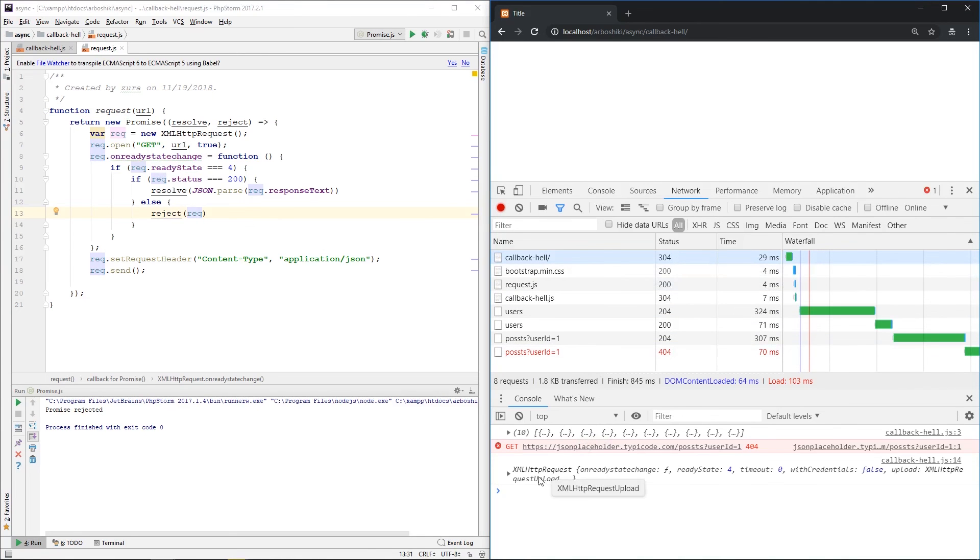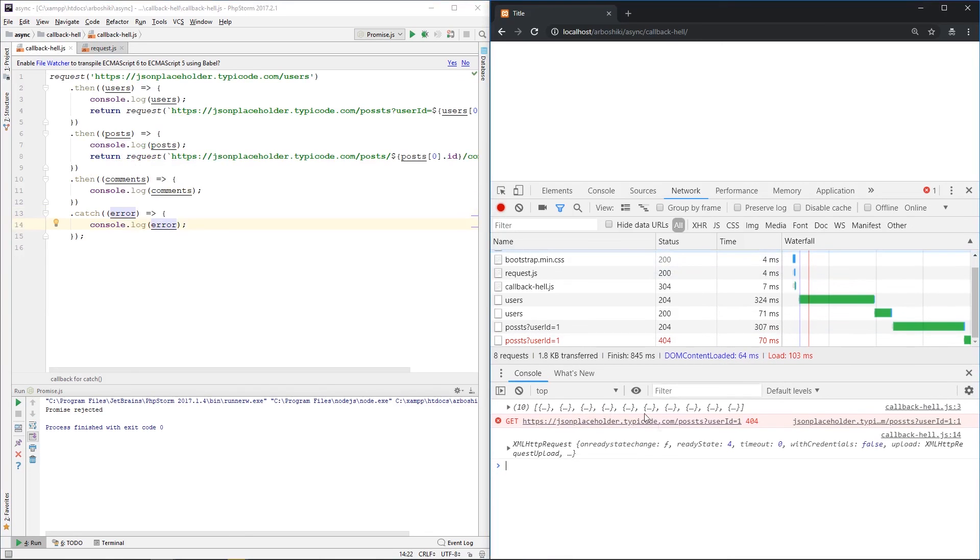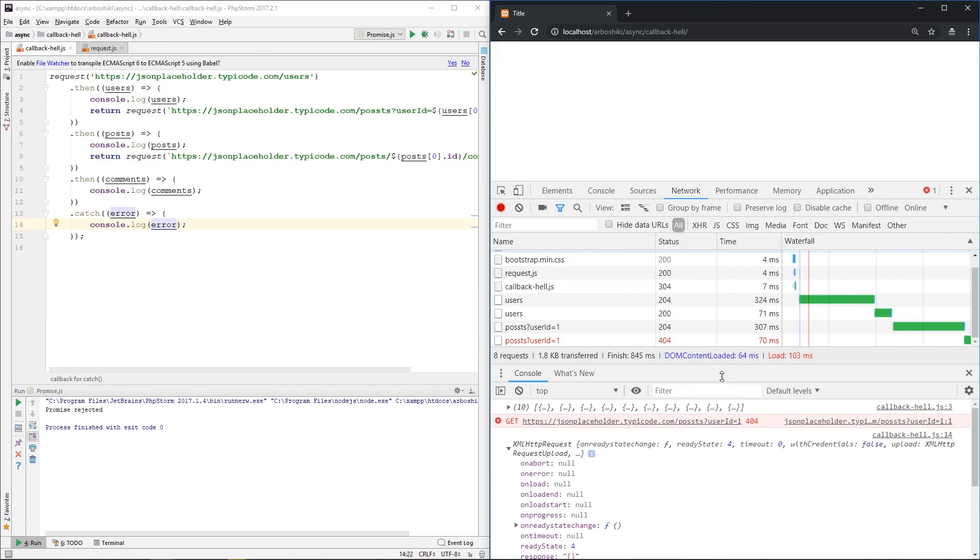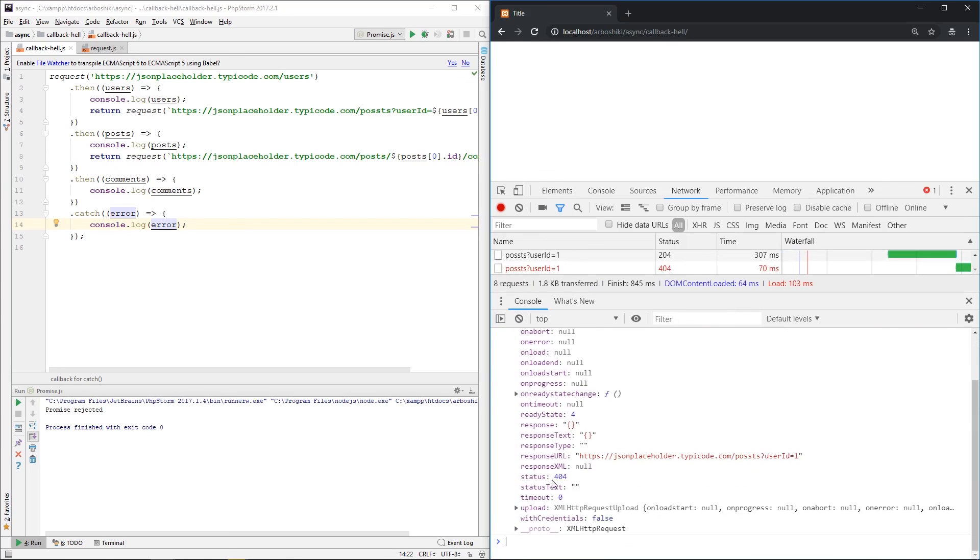So let's return the whole request object if we have an error. Now, on line fourteen, when I print error in the catch, I have the whole XMLHttpRequest. I can see what is the status, which is 404, and I can see that my URL is not correct.